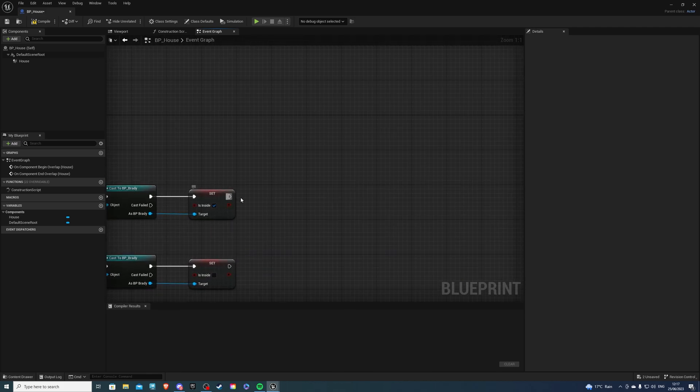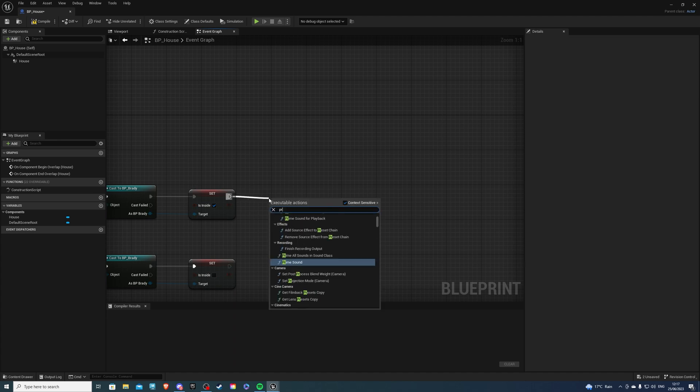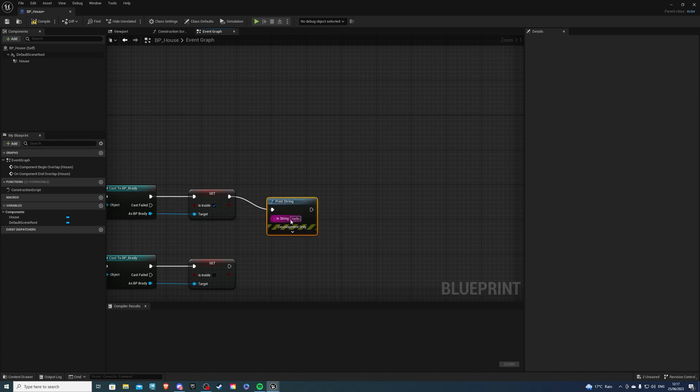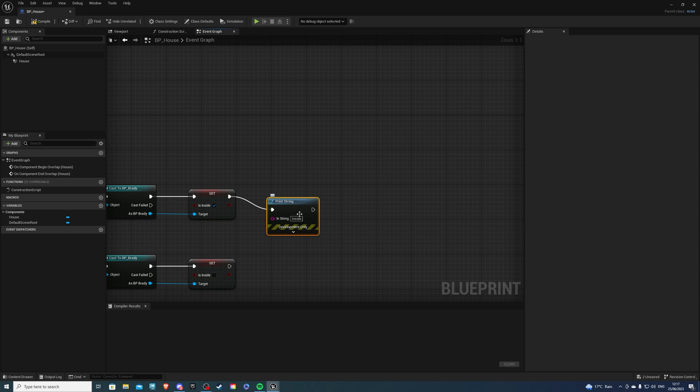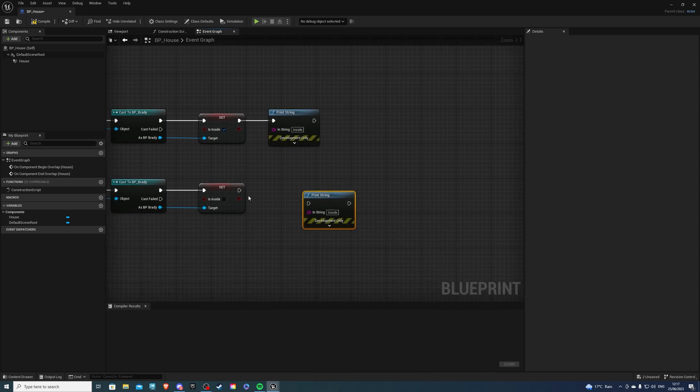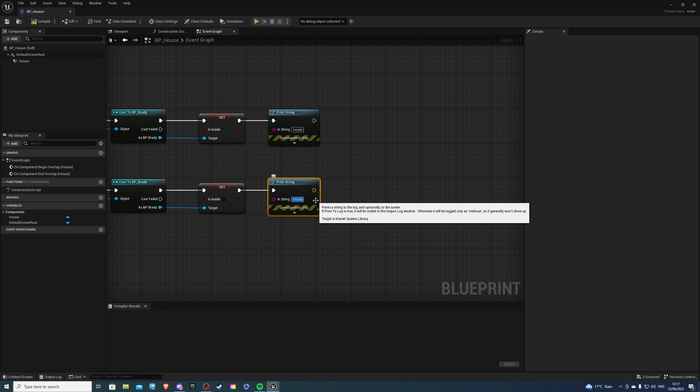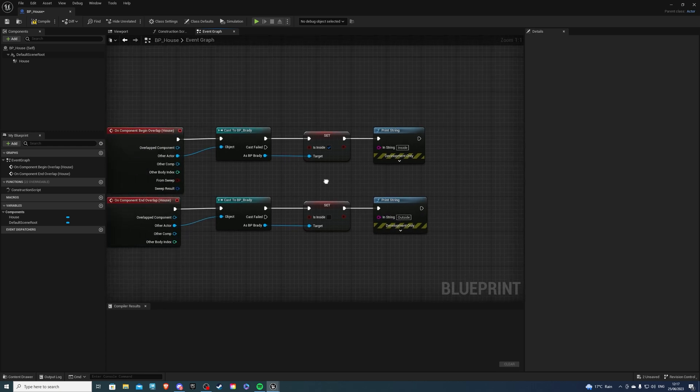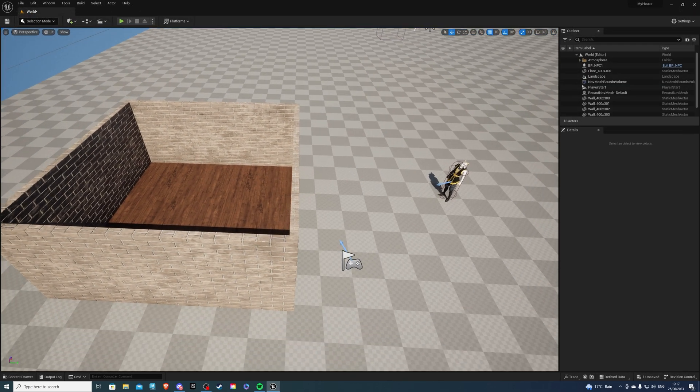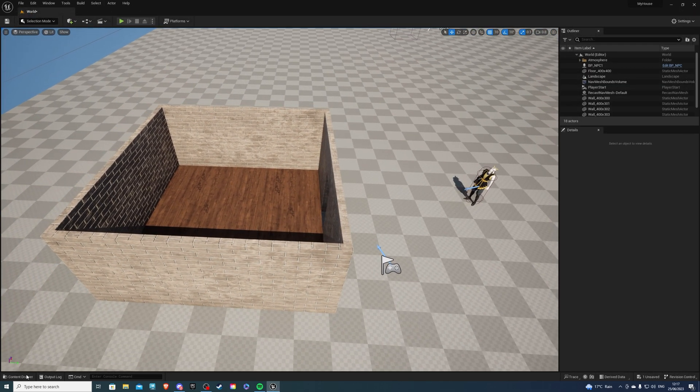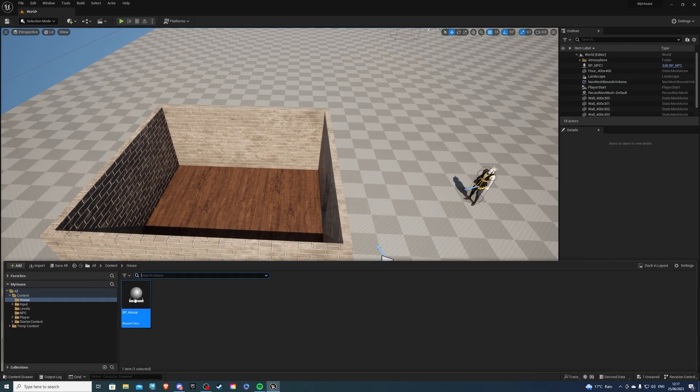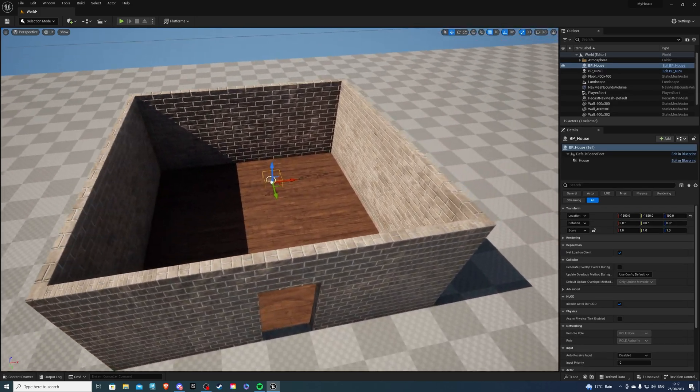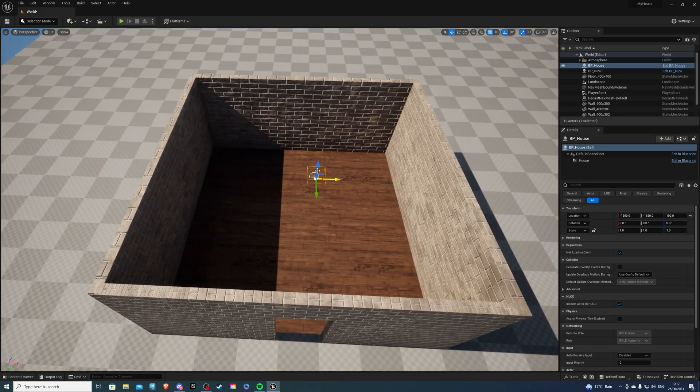From here, let's get a print string. We can say inside. If we copy, paste, we can say outside. Let me do that. Outside. And yeah, compile, save. If this works, that means everything is done correctly. Let's hope it does work.